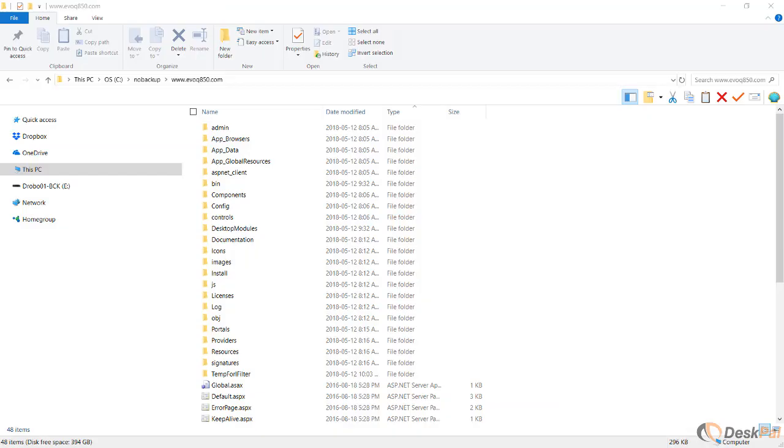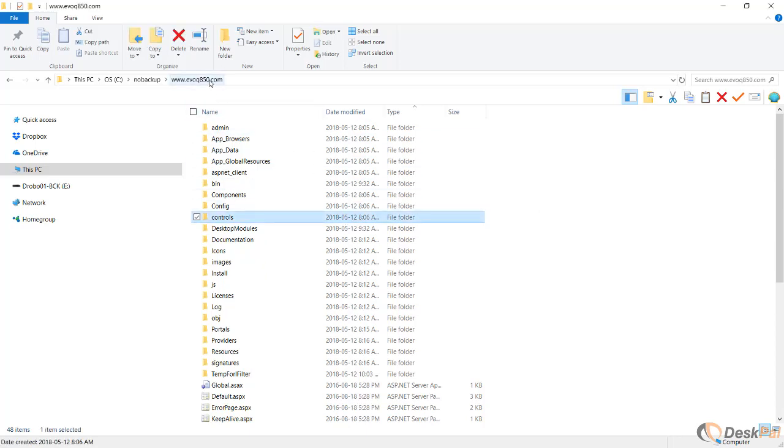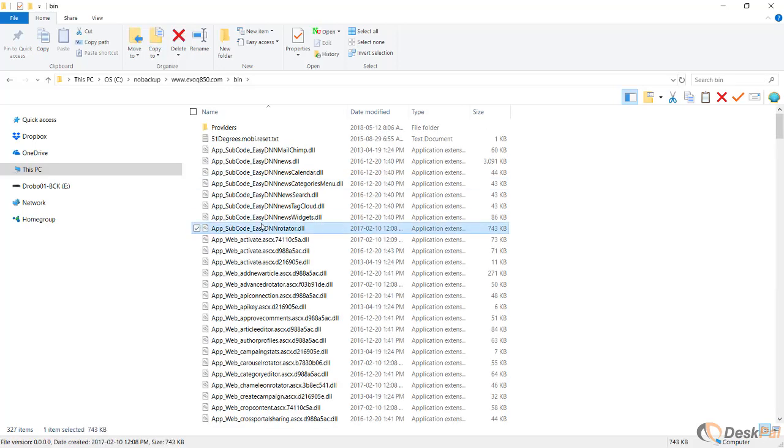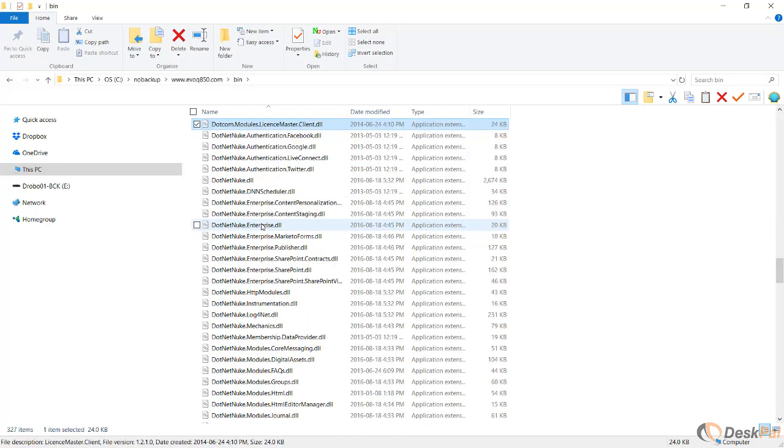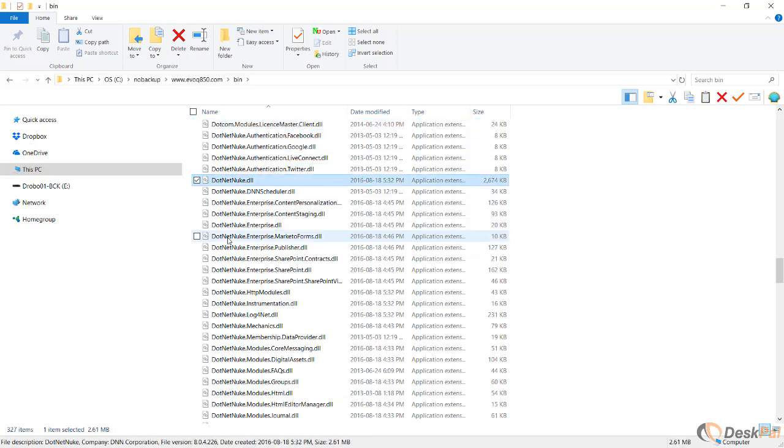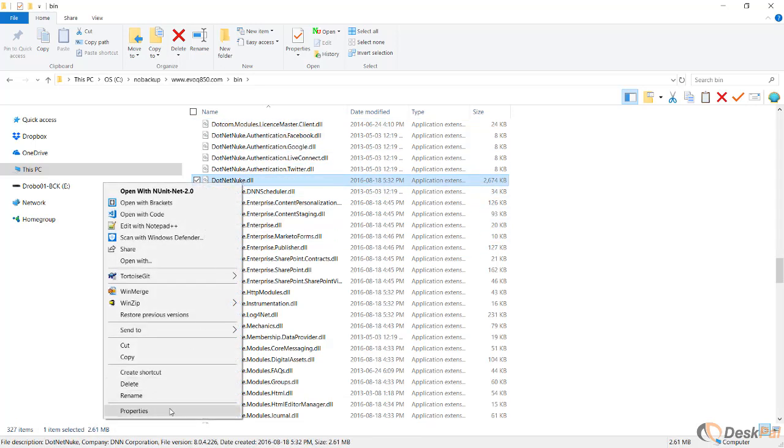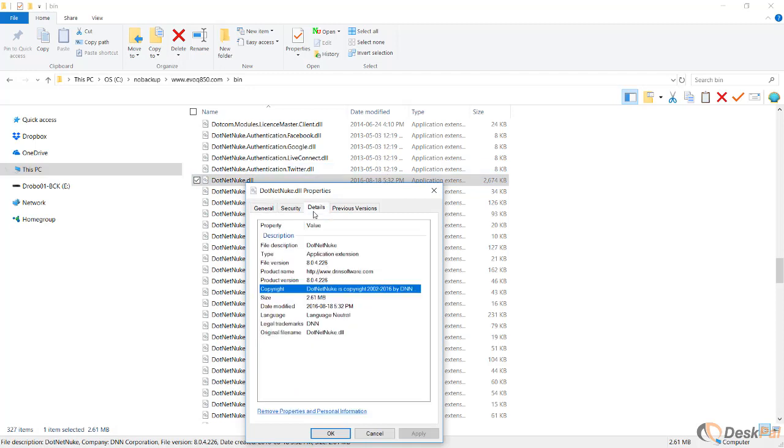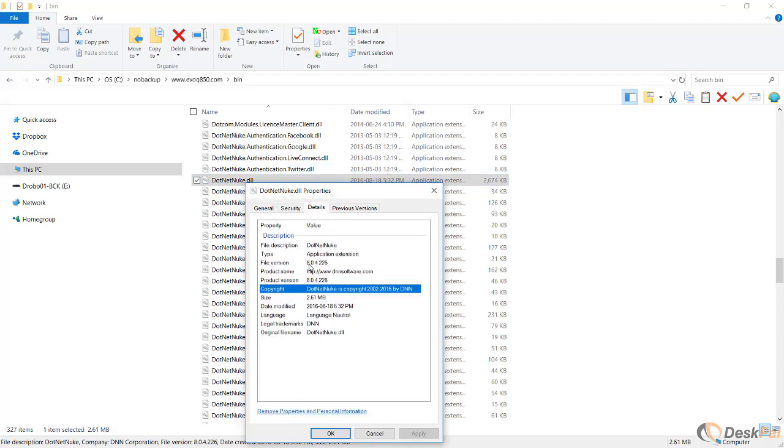For that, I have to look at the root folder of the website. I'm running the site from my local environment. I'm going to go to the bin folder and look for the DotNetNuke.dll. I'll look at properties and go to details. You see it's DNN 8.0.4.